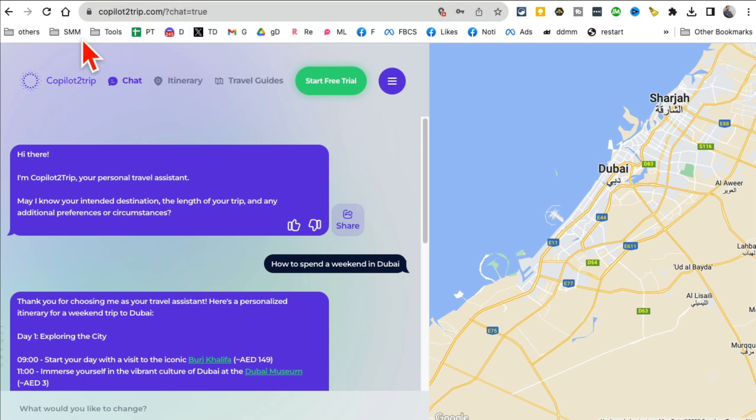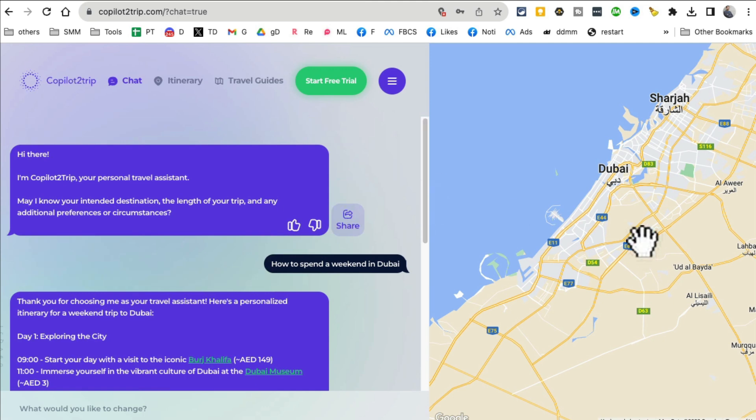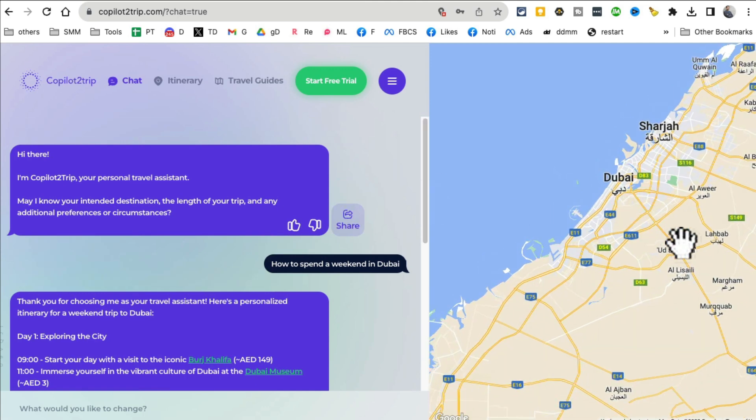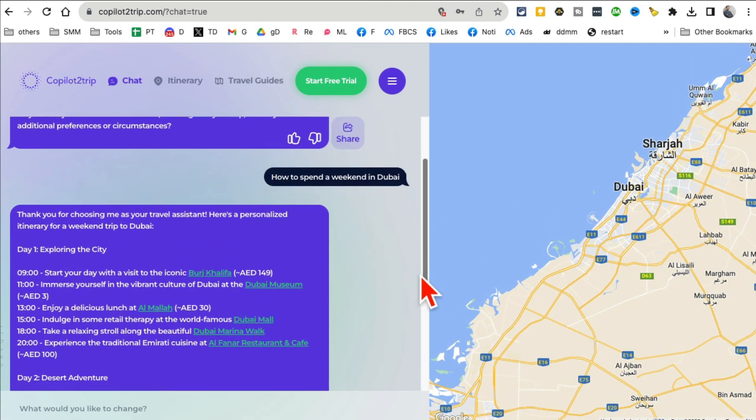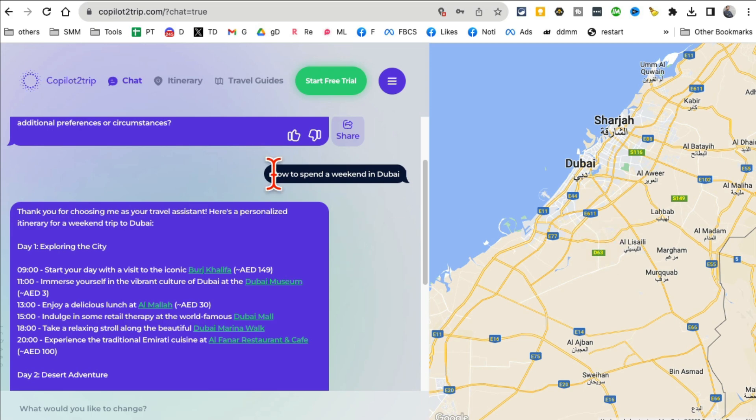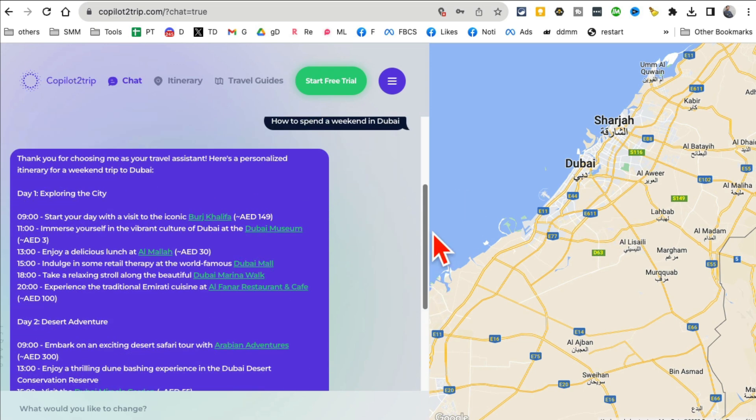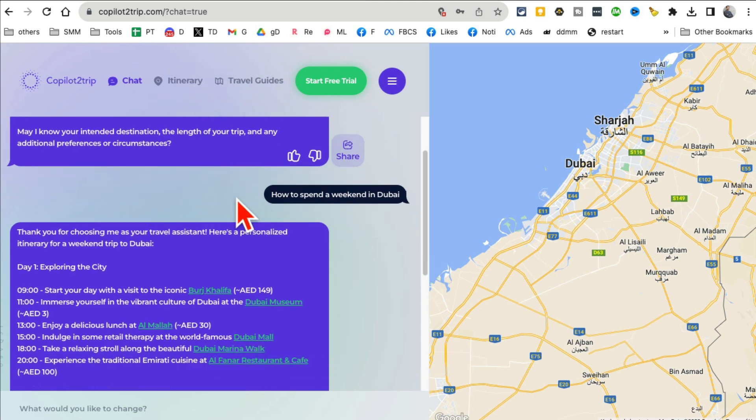All right, tool number six is CopilotToTrip. This tool is really interesting. And if you travel a lot, this is going to be a game changer. Here's something I do with this tool. Whenever you're traveling somewhere, you can simply ask, chat with this tool, and have this tool plan your itinerary, plan your travel.